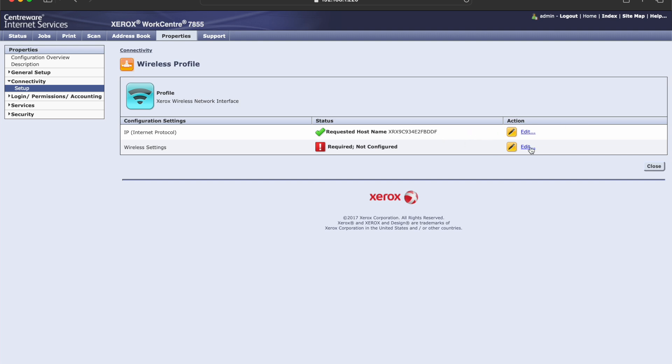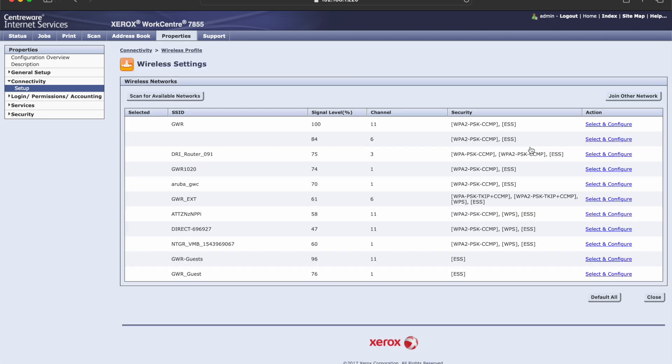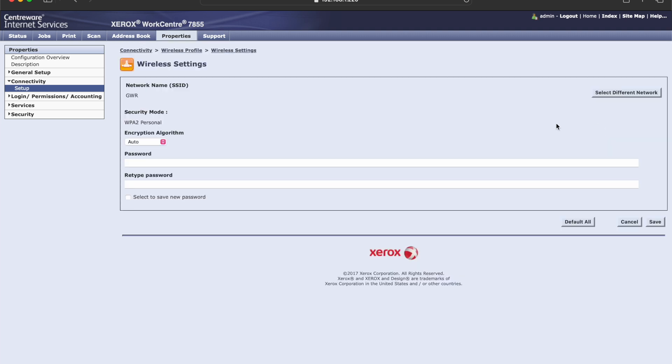Then we're going to find the Xerox wireless network, hit edit, and then hit edit again. You're going to scan for available networks. It might take a minute, it might refresh, but once you find your network, you'll go ahead and select it.